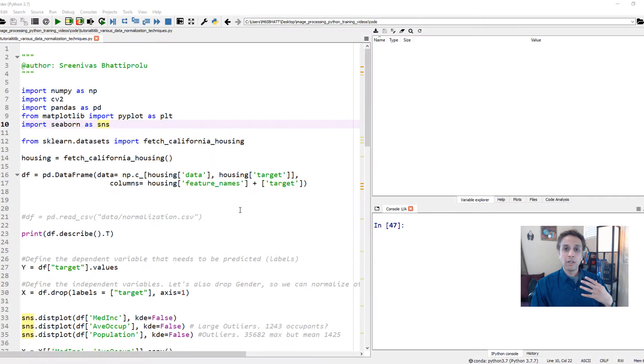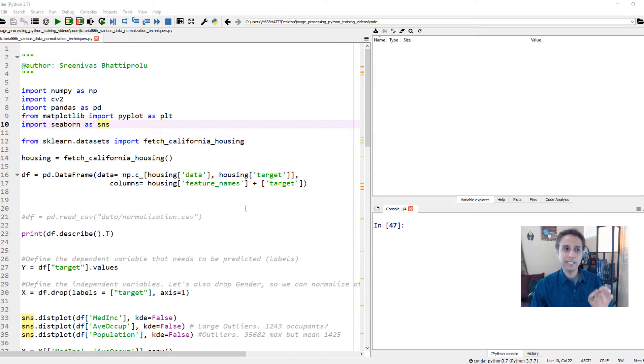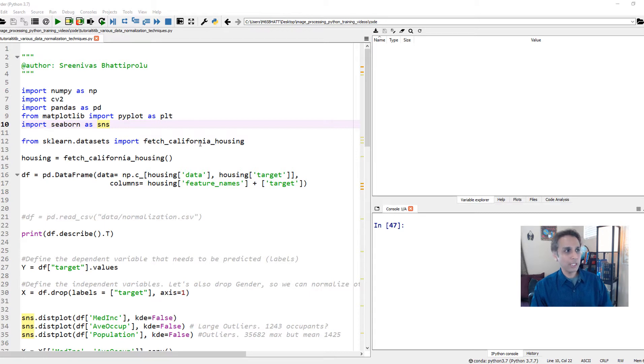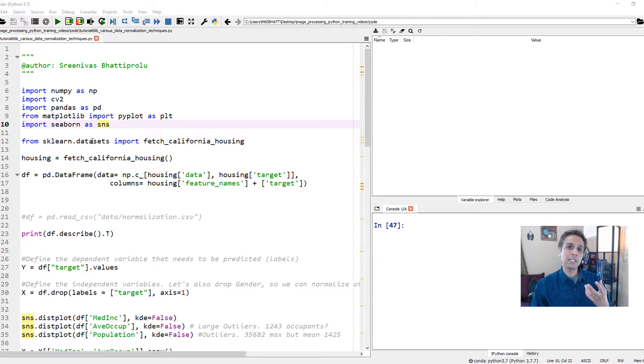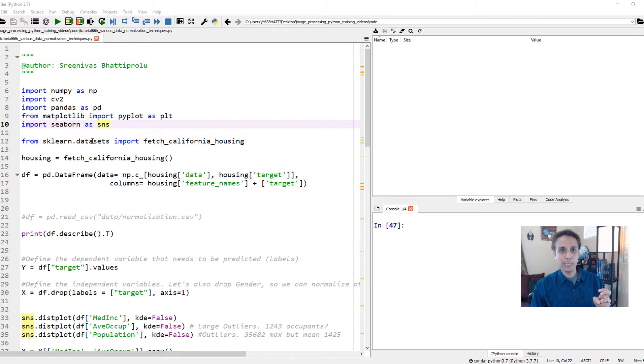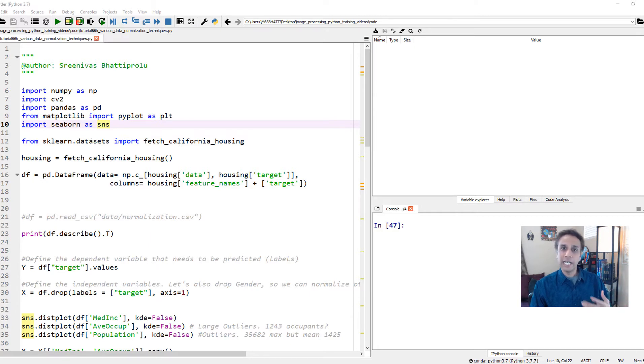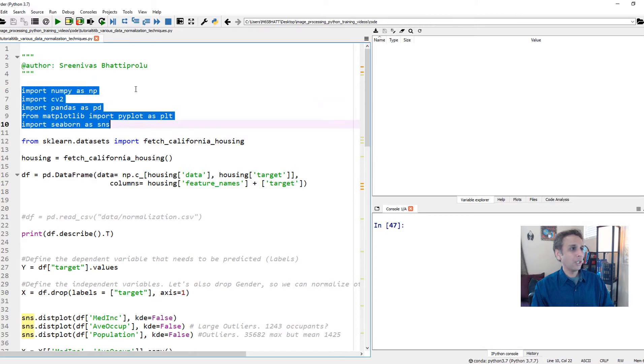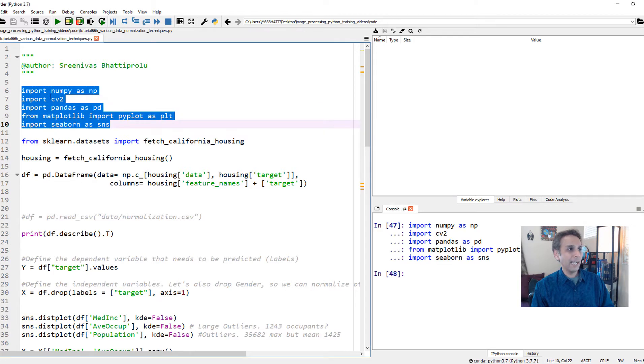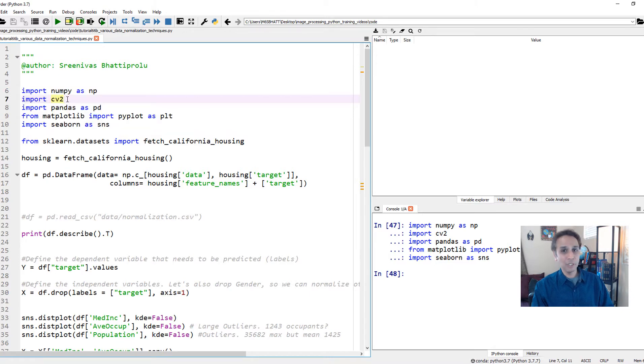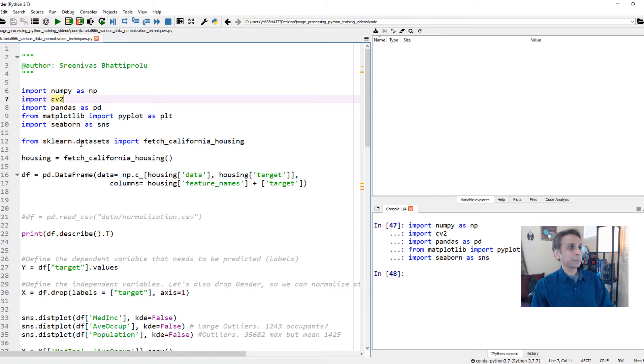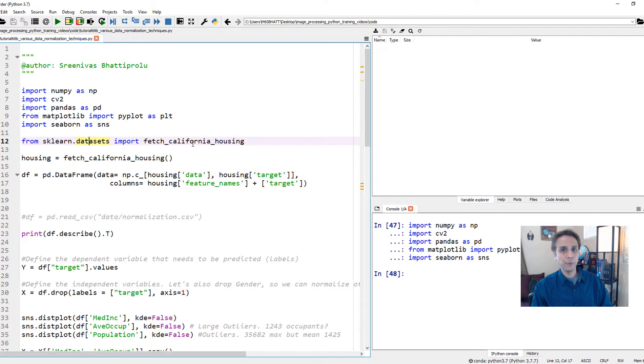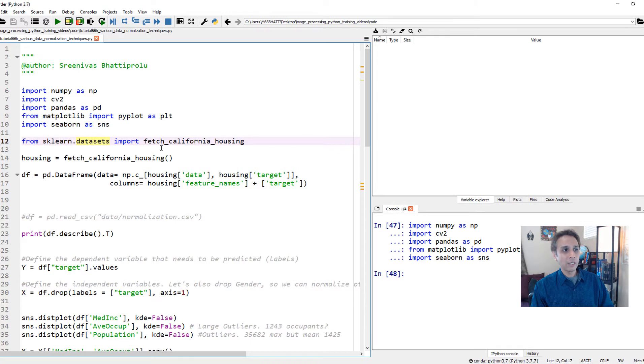And now we are in our spider IDE. The example dataset here is called California Housing Dataset. You don't need to download this anywhere. It's part of scikit-learn datasets. And the reason why I'm using this is because first of all, I do not have a relevant microscopy dataset to demonstrate this specific feature. But more importantly, I think we all understand housing market in general. So let's go ahead and import all the standard libraries for plotting and reading data. Now as part of scikit-learn dataset, they have quite a few useful datasets. Let's go ahead and fetch the California Housing Dataset.